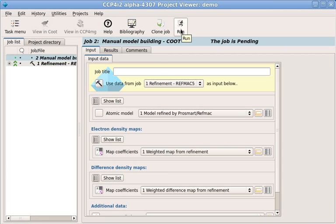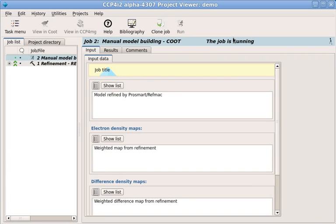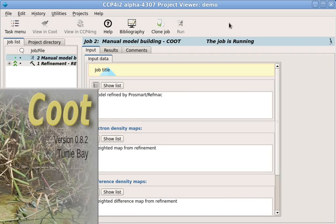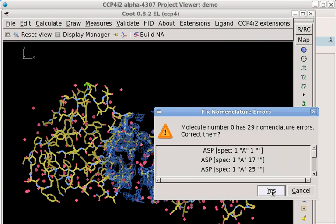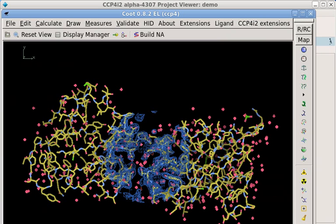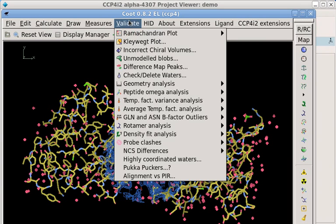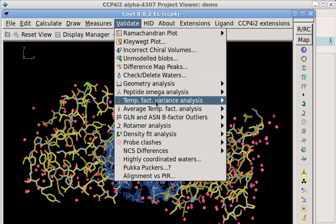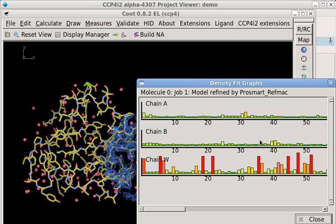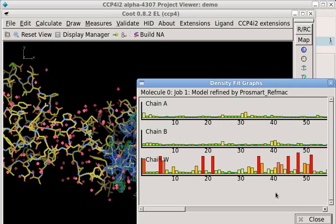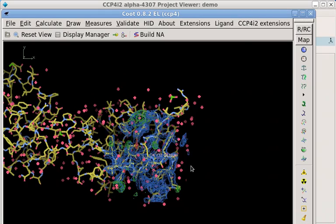In this case, the data are selected automatically, so we'll just click the Run button to start Coot. We'll do some validation and model building as usual in Coot.